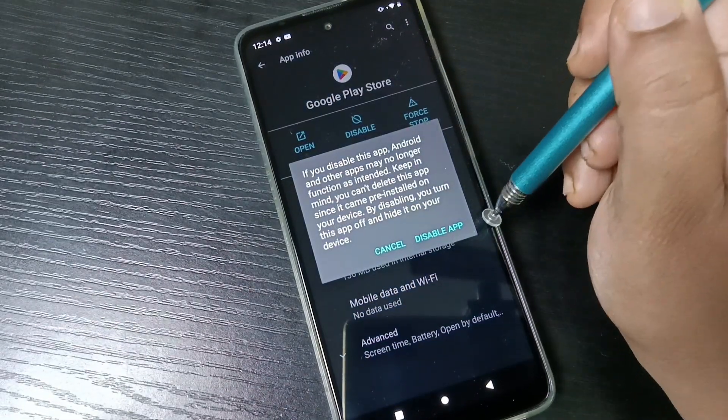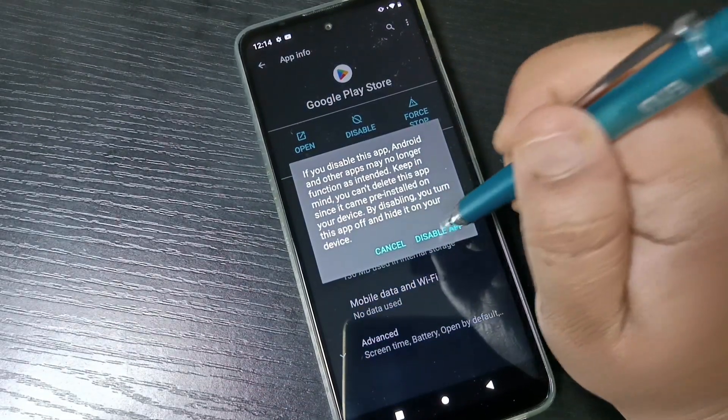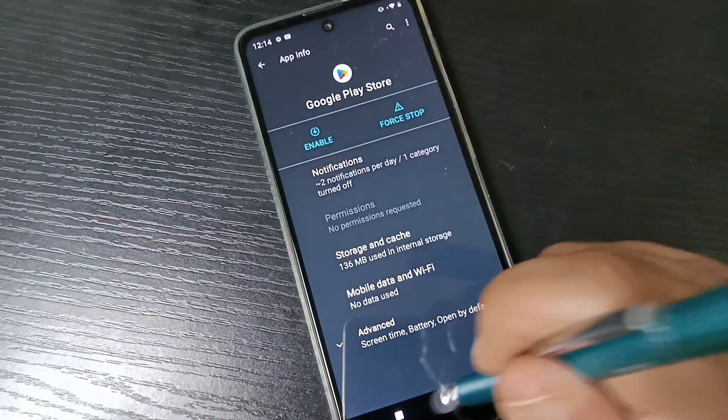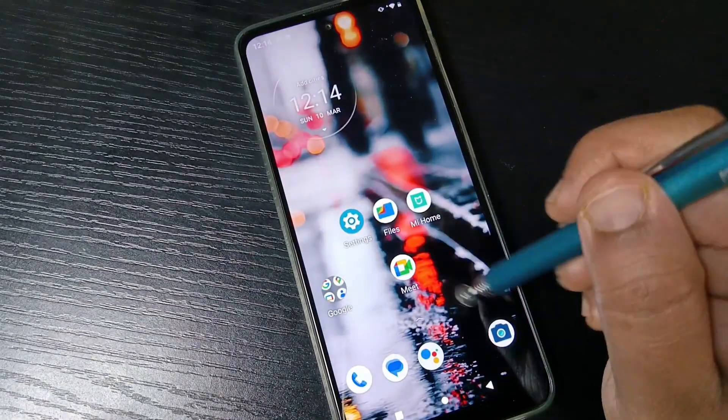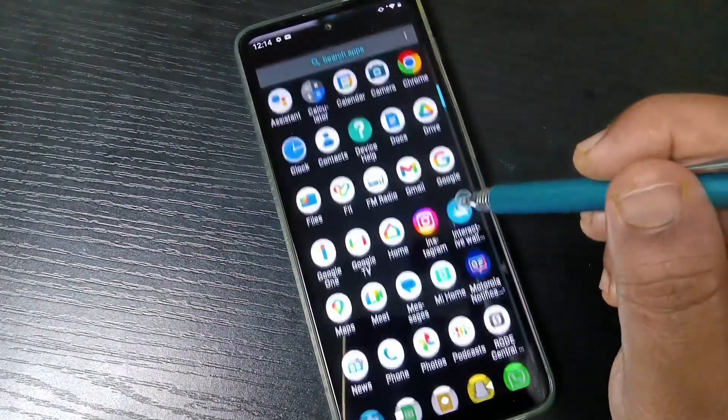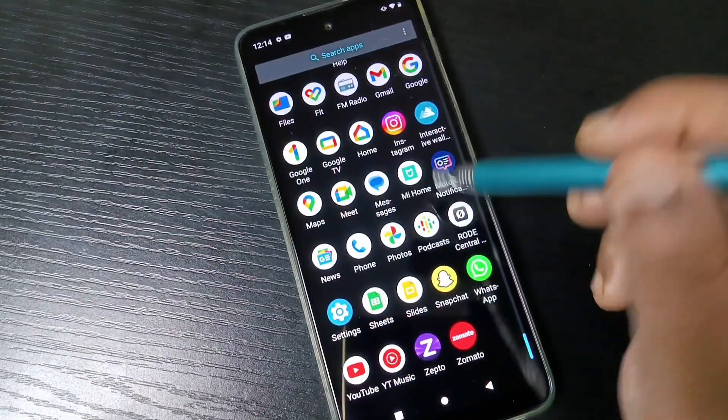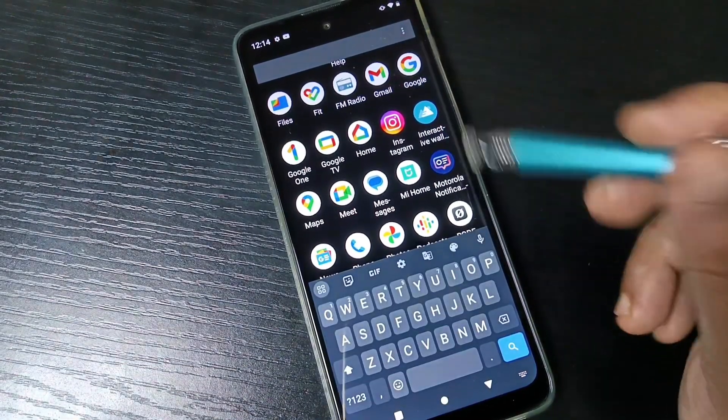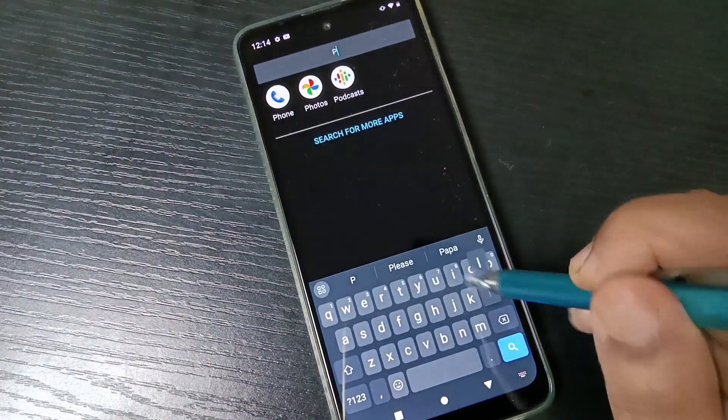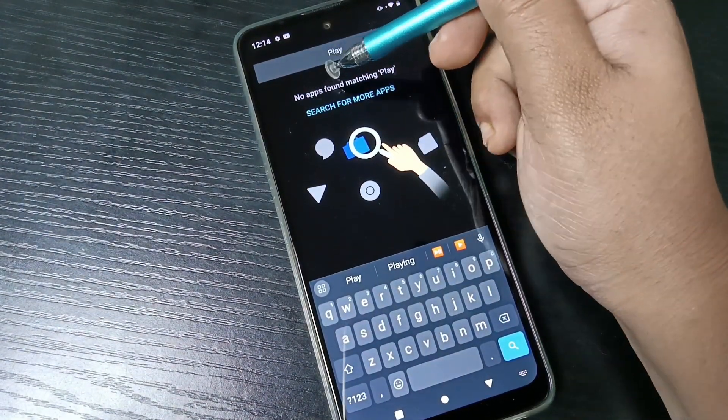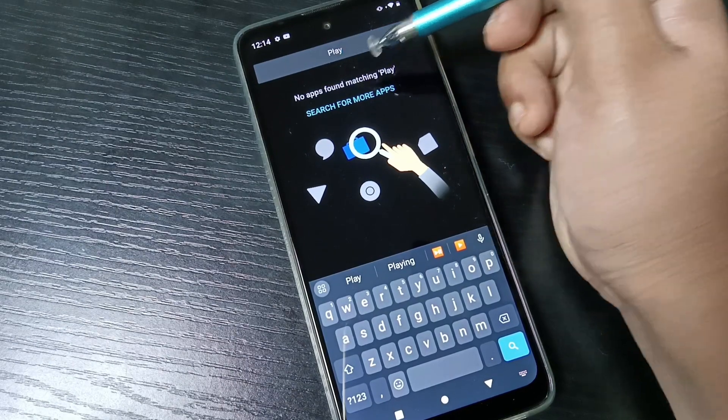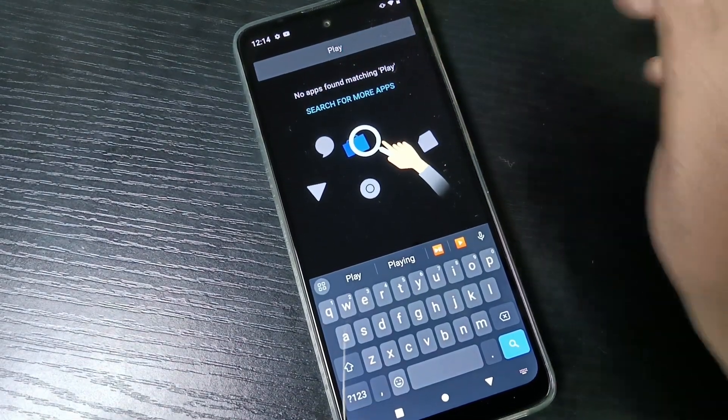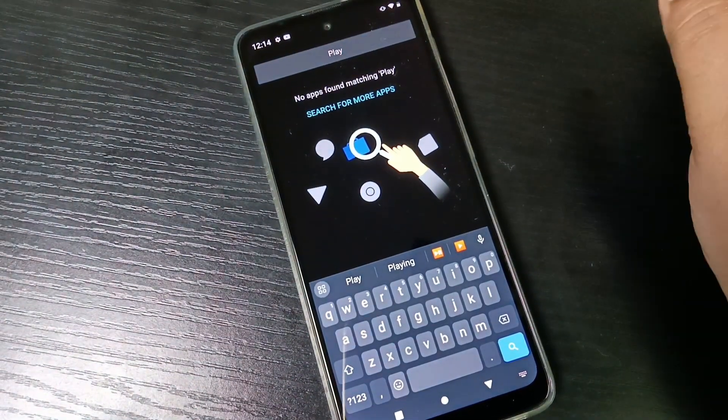Then tap on disable app. That's it. Now you can see that Play Store application is not here. If you search for Play Store, you can see no apps found. So without any third party application you can hide apps in this device.